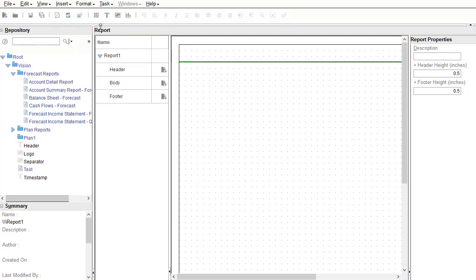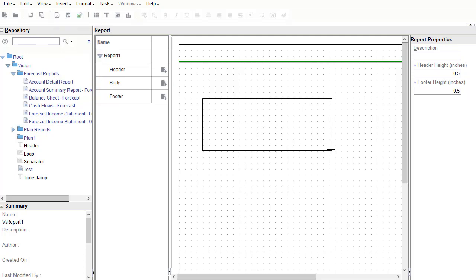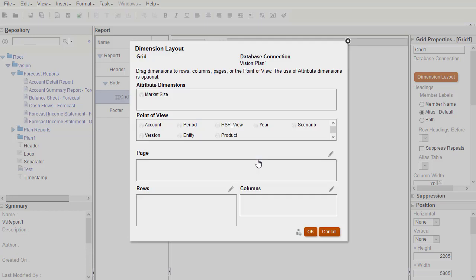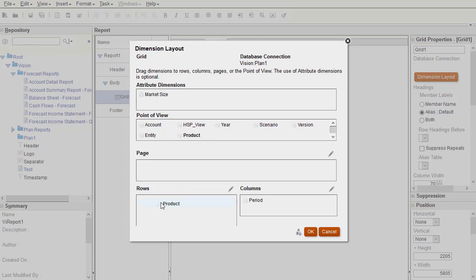I'll add a grid to the report body. As soon as I add the grid, it prompts for a database connection. Enter and verify your selections before proceeding. With the dimension layout, you assign dimensions to a report axis, such as POV, page, row, or column.